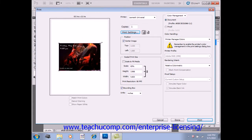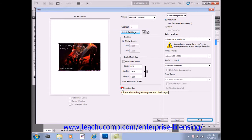Now, if you don't see the bounding box, check the Bounding Box checkbox located right here to make sure that it's visible.